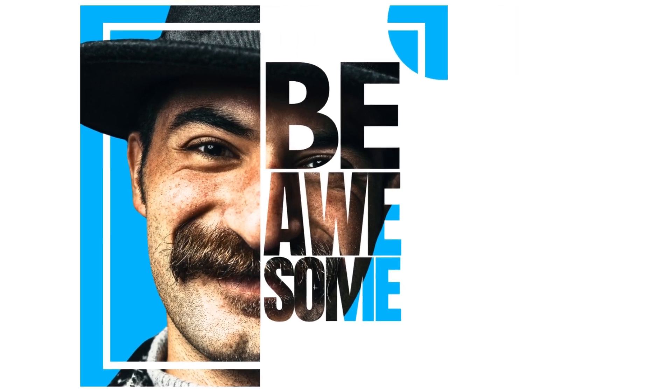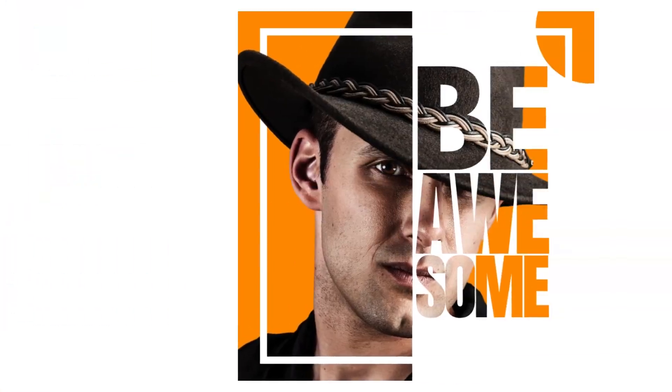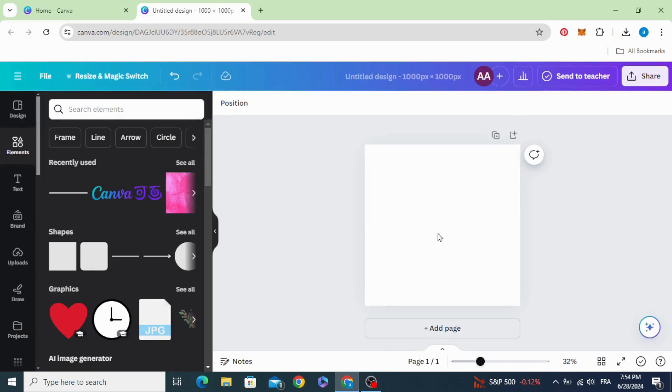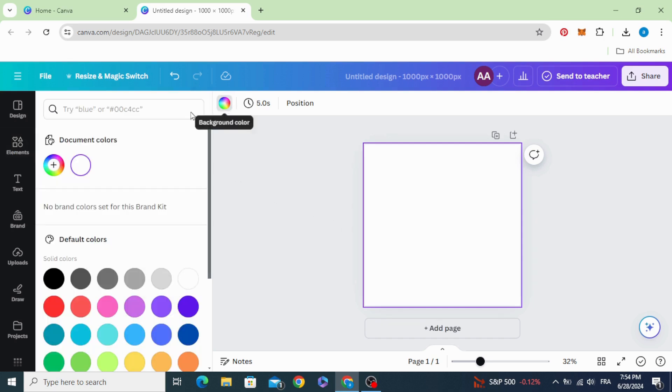Today I'm going to show you how to make this poster design in Canva. First, click on the background and change the color to any color you want.